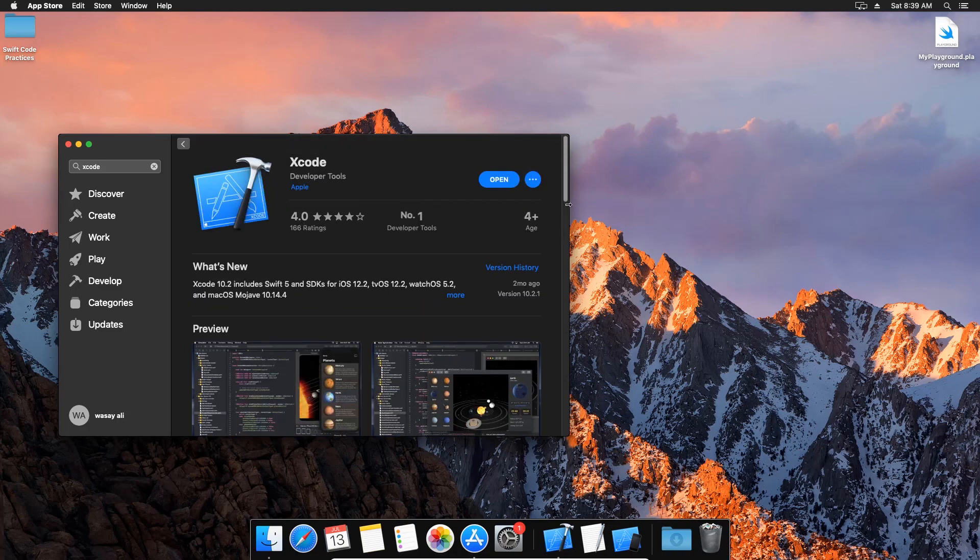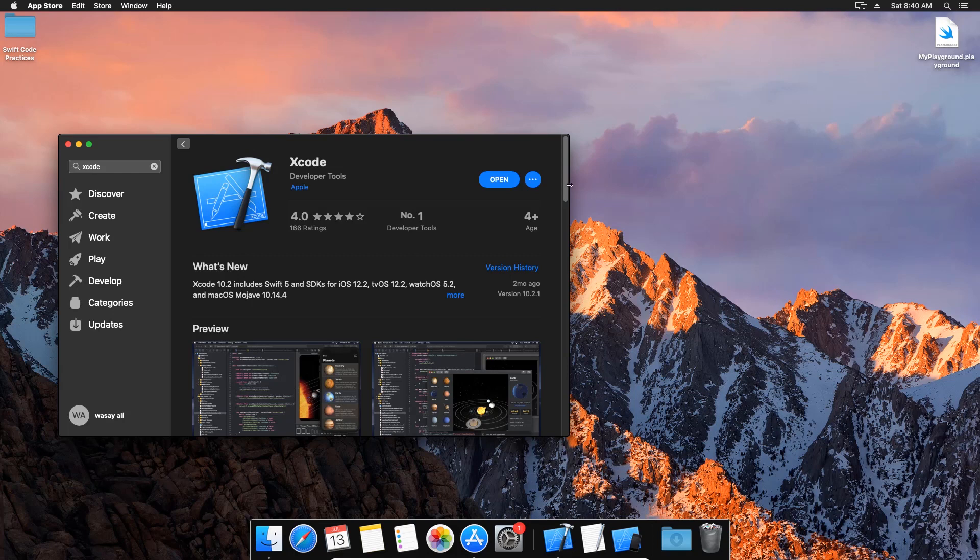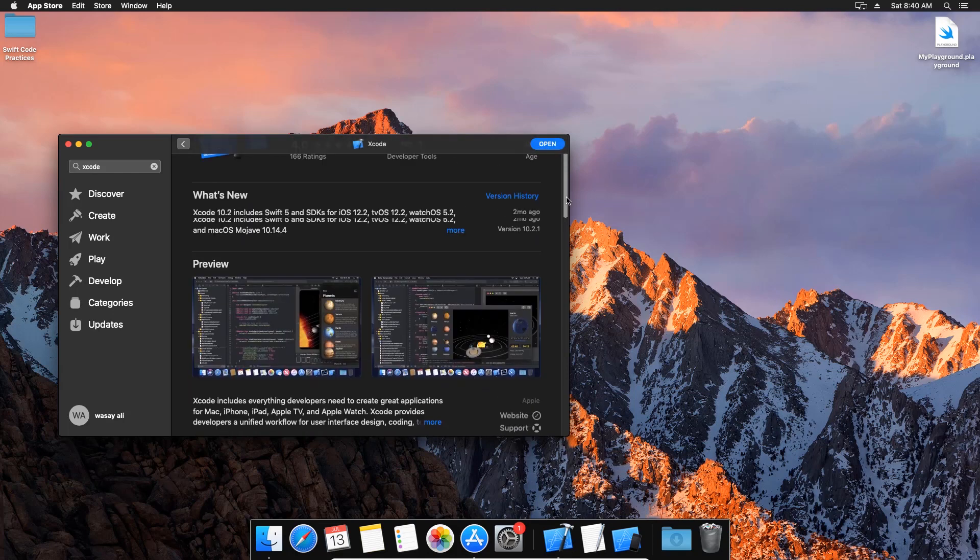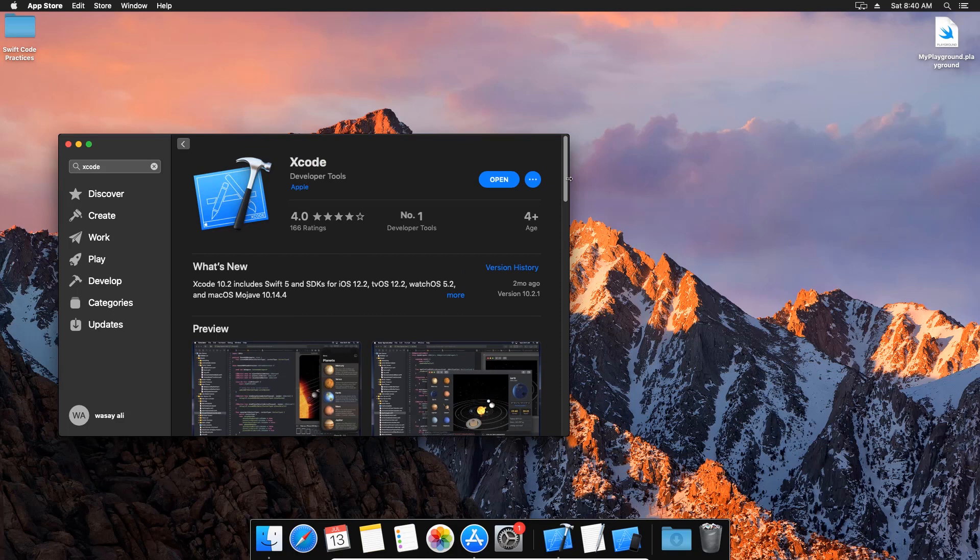All the professionals use this. So you can see here it says open because I have already installed it, but when you're going to search for it, it will say get. You're going to press on it and it will ask for your Apple ID and password. You're going to give it and it will download it. So this requires the Mac OS Mojave in order to install, so make sure that you install Mac OS Mojave on your Windows PC.